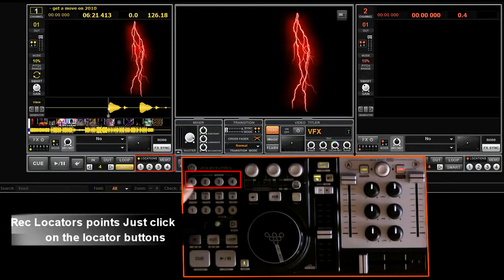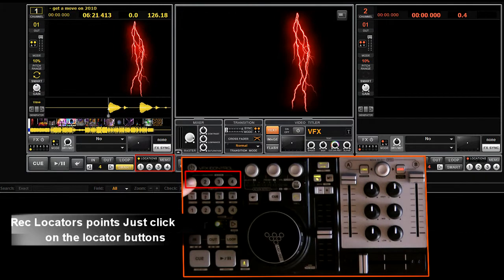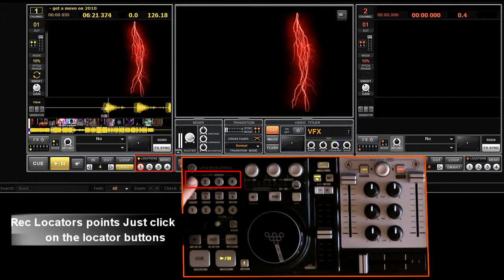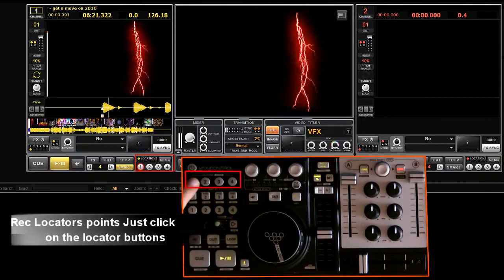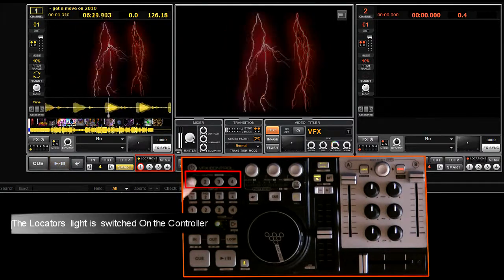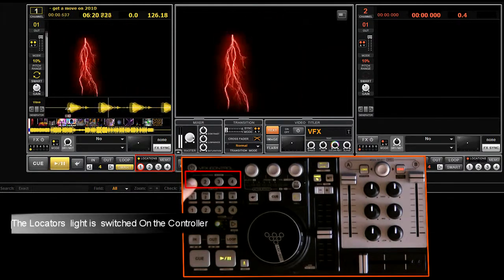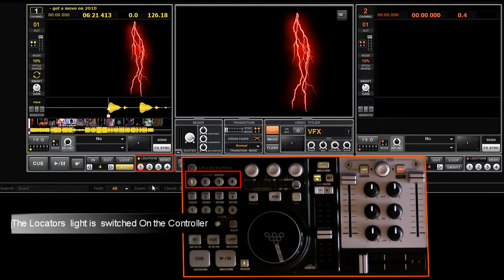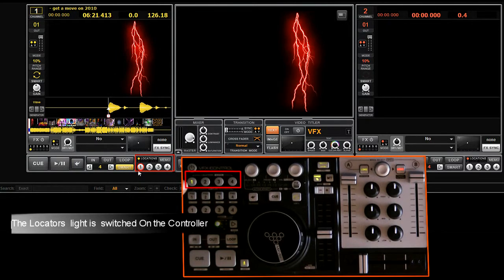How do you create locators? Let's create a locator instead of a cue point while the track is on pause. A red mark appears on the track wave. Once recorded, locator number one becomes red on the interface and the light turns on on the controller.